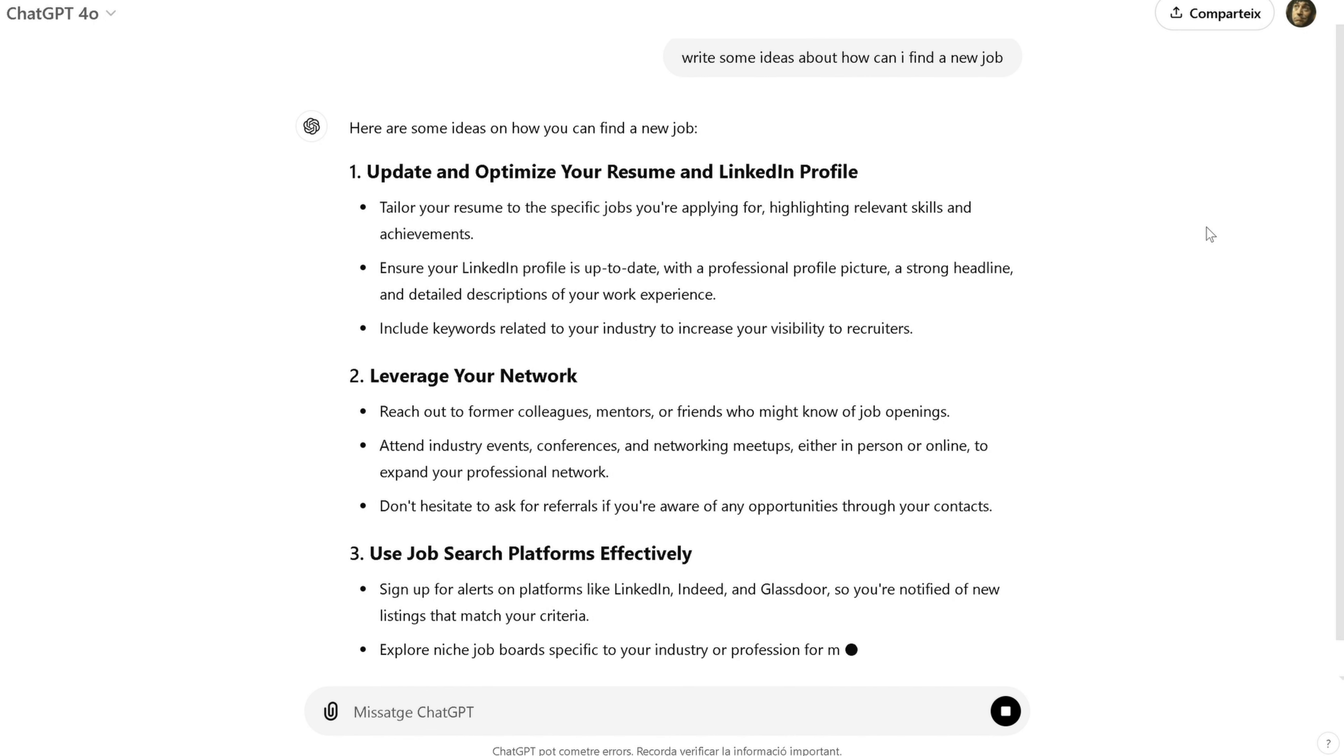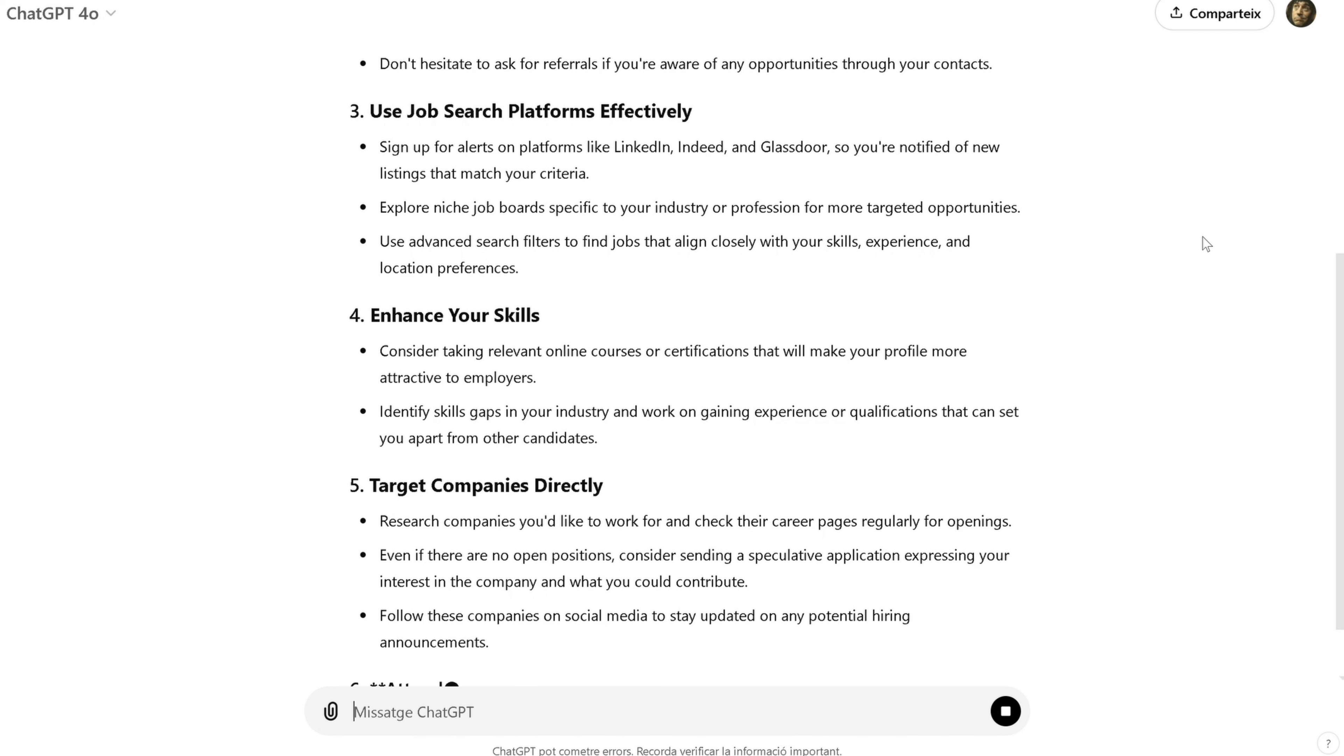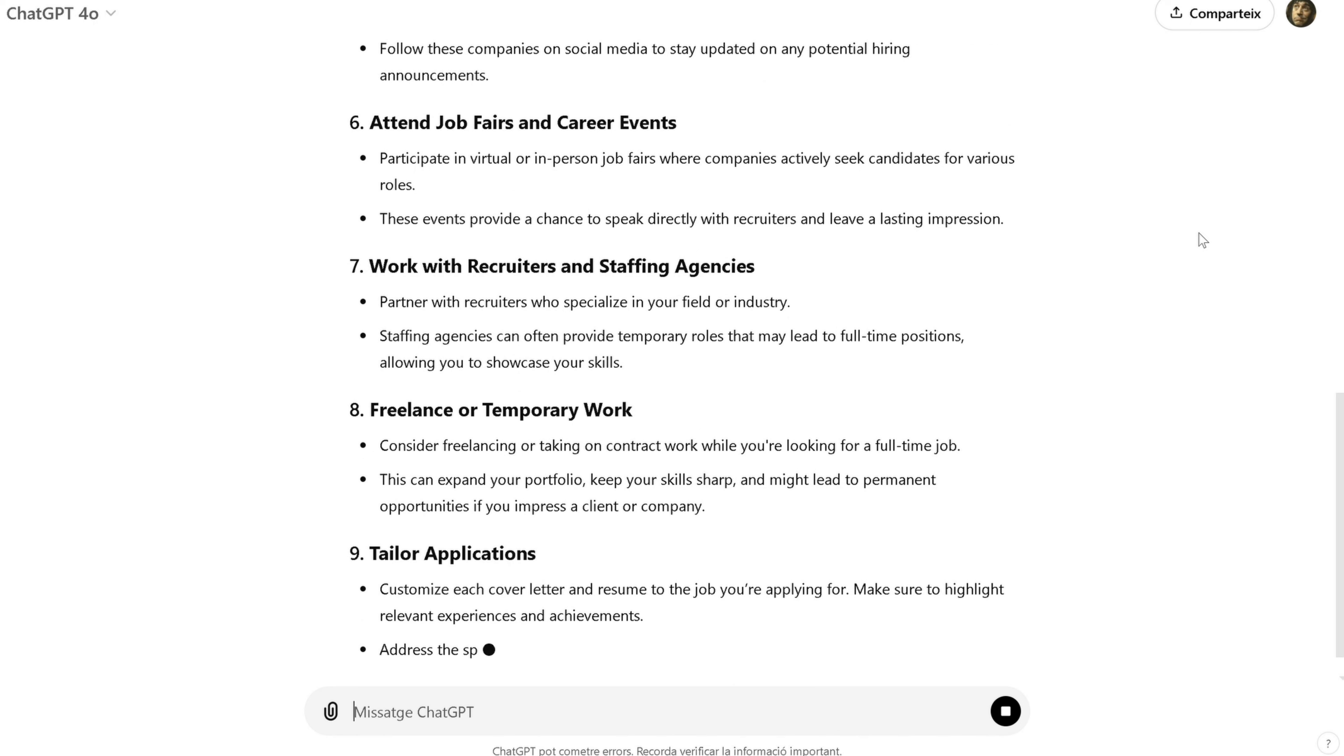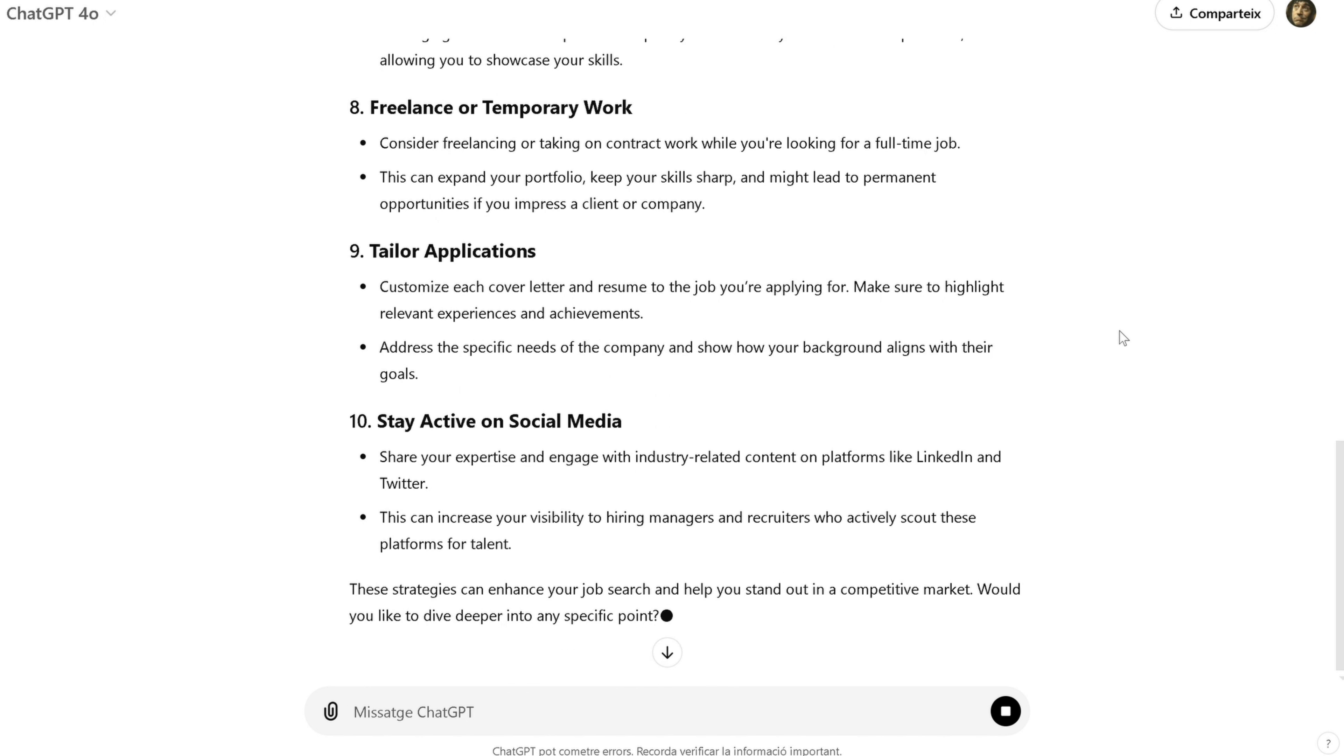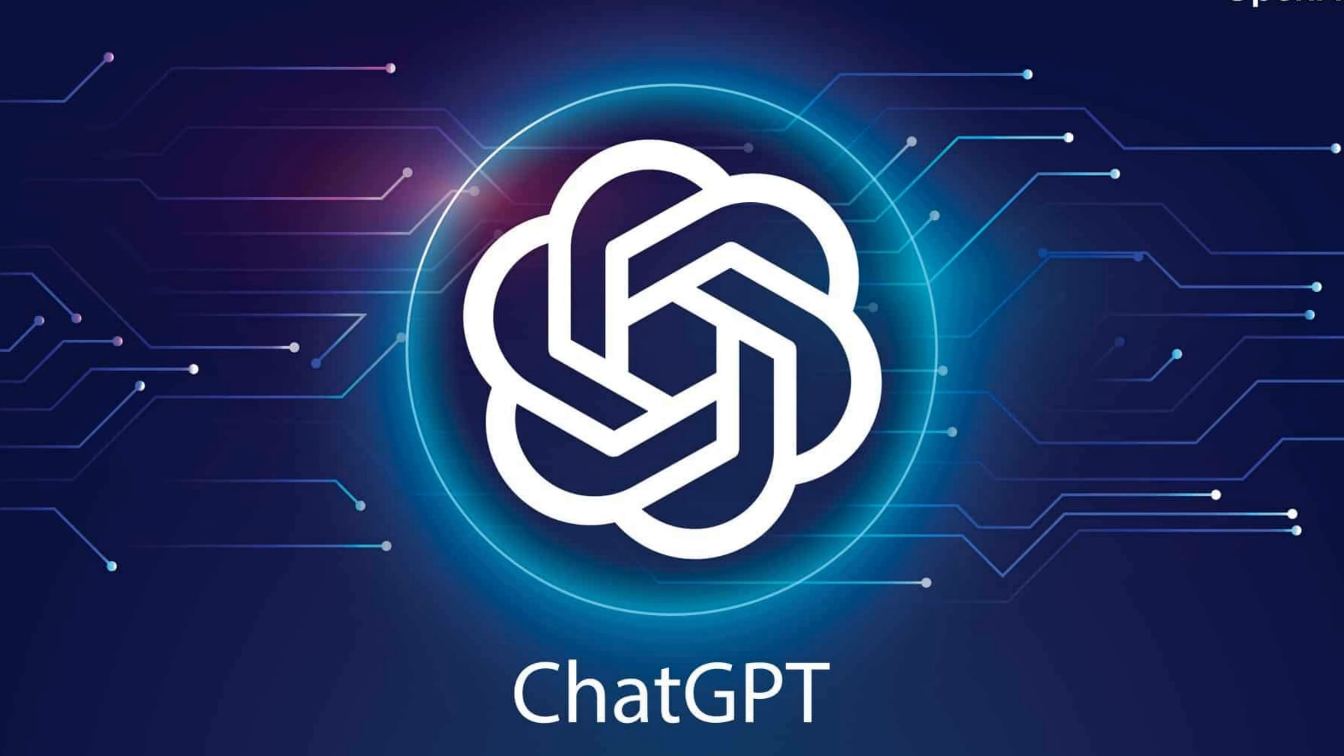It's important to remember that while ChatGPT is incredibly helpful, it's not perfect. Always take the time to edit and refine the text it generates. Use it as a starting point, and then adjust the content to fit your voice and style. This way, you ensure the final result is polished and personal.